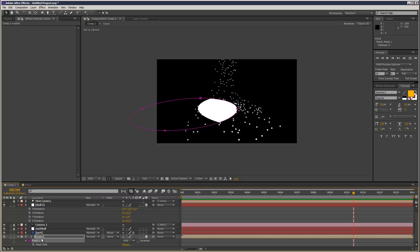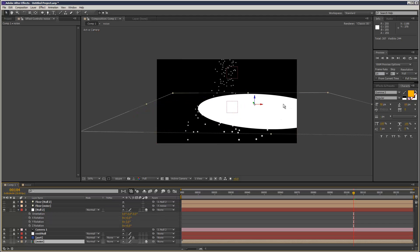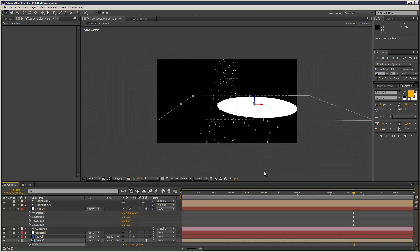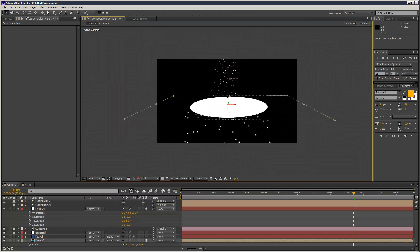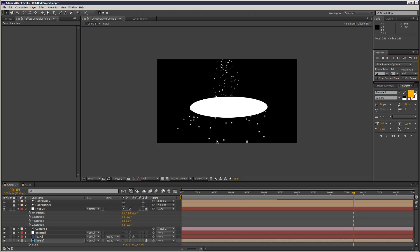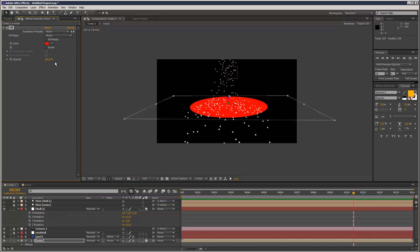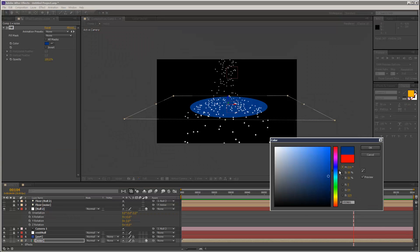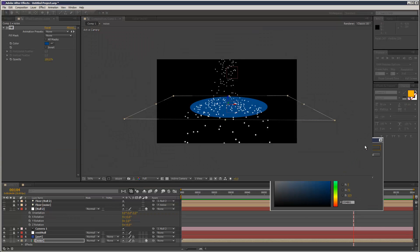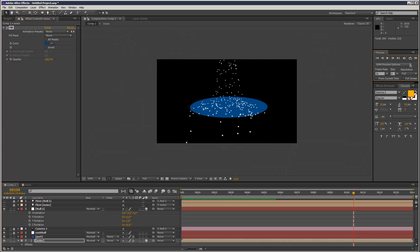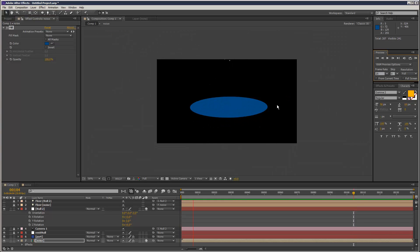Sorry, there's a mask on the noise — that's what's throwing it off. Just make sure you've got no masks on the layer. Now we should have a circular fall-off. See the circular spread. I'm just going to change its color. So there you go — it's taking into account the fact that it's a circular shape.